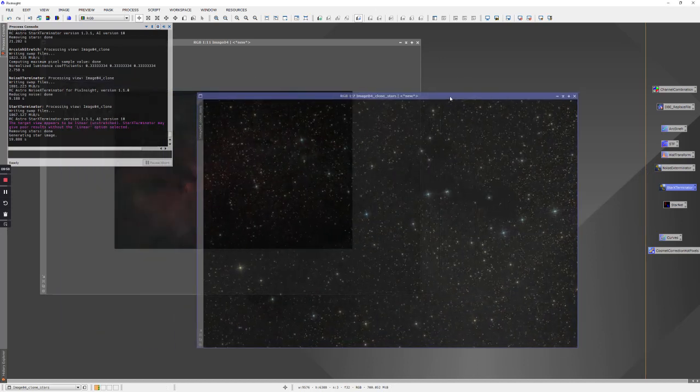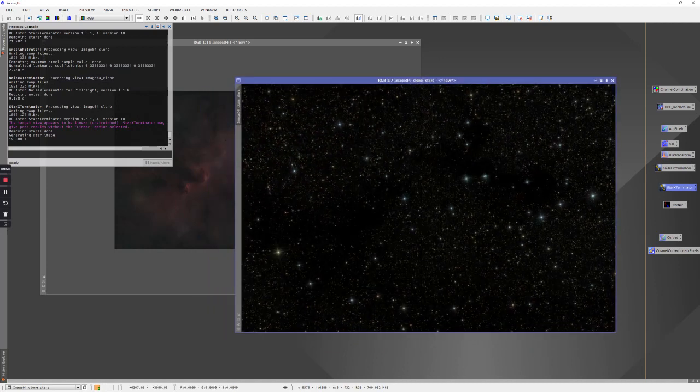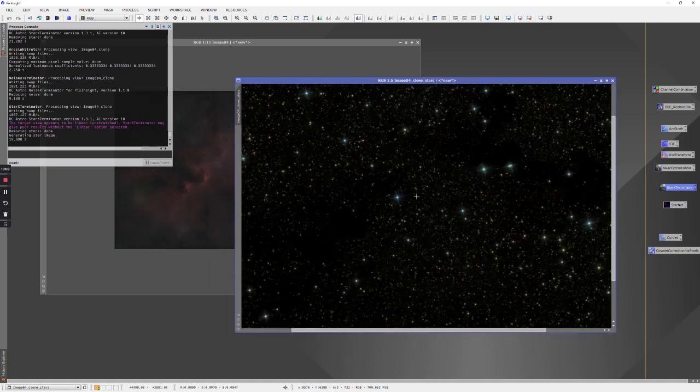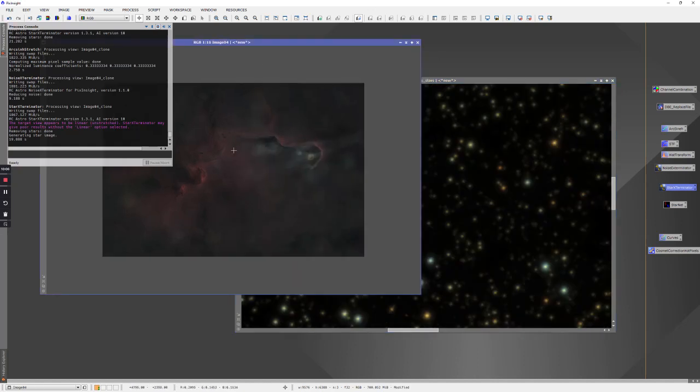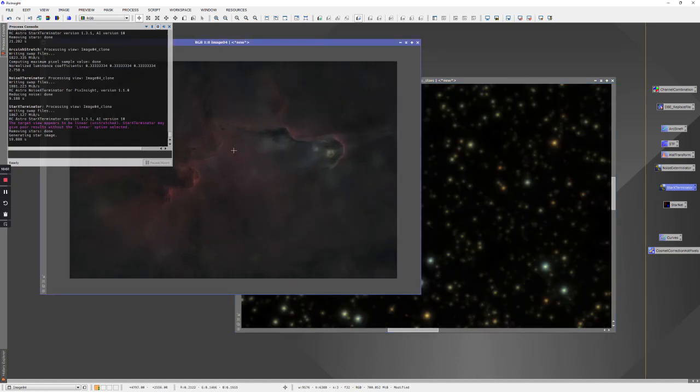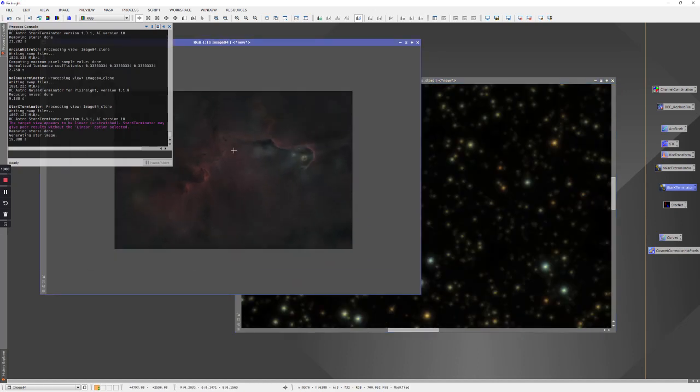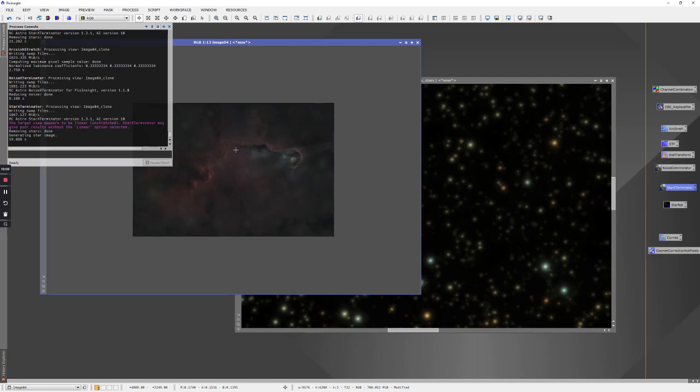And we're done with the arc sine h. So now we have two files that we're going to work with: one with just the stars on a black background and one with just the background and no stars. What we'll do now is save these as a 16-bit TIFF and then open them in Photoshop. So let's hop over to Photoshop where I actually already have files opened.